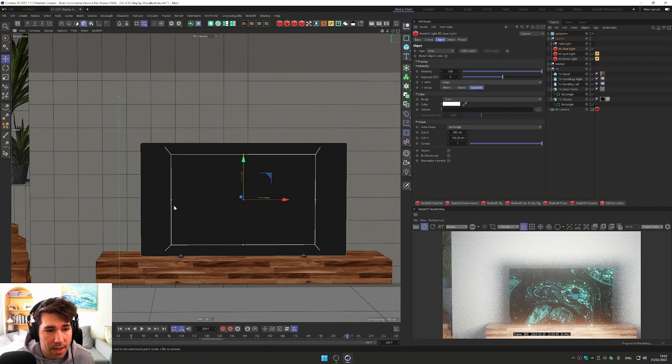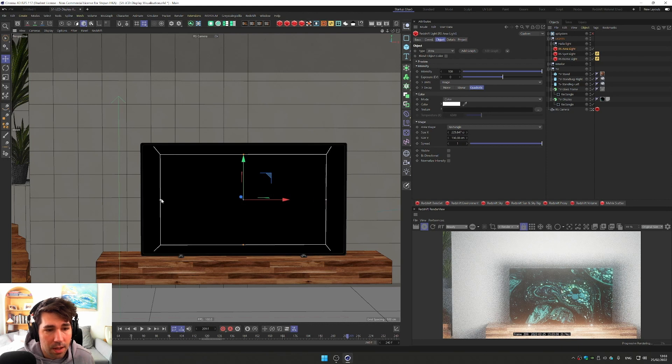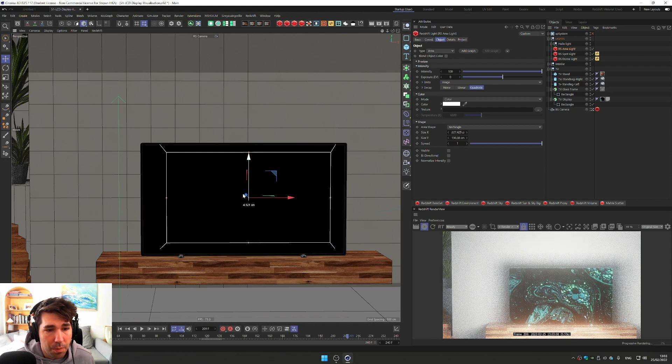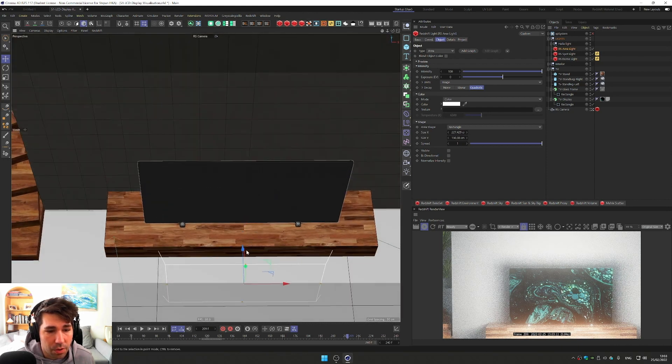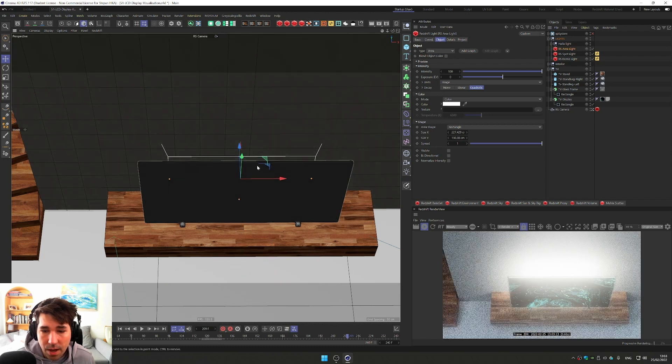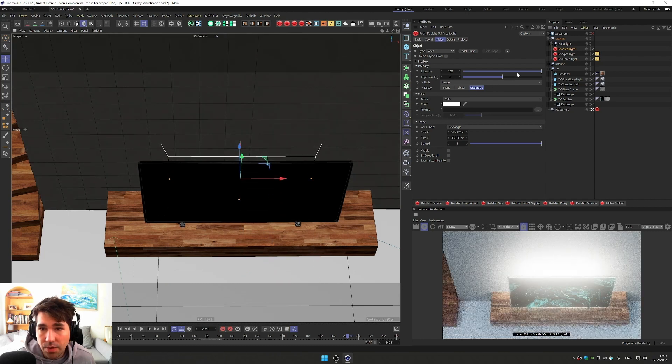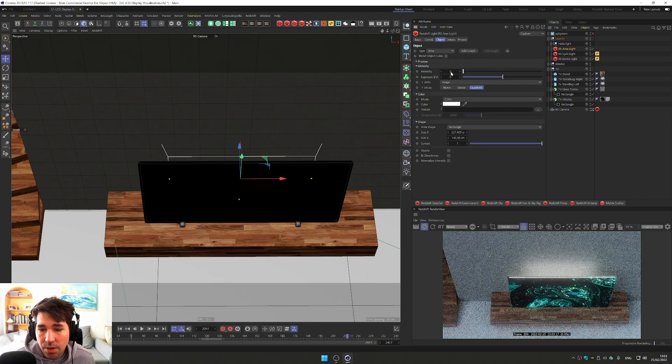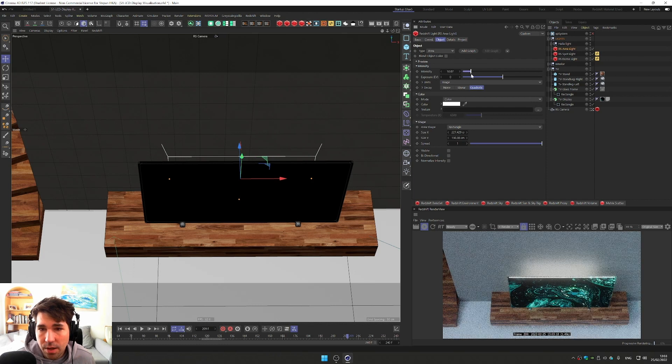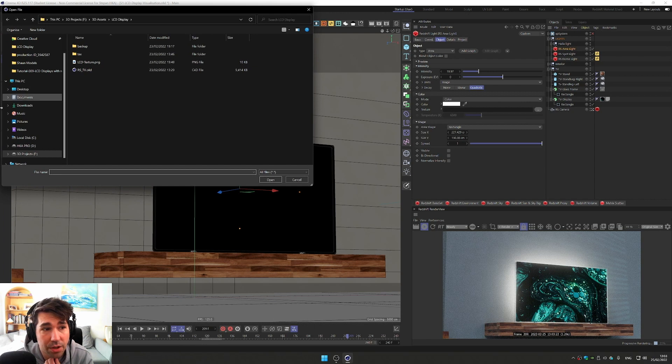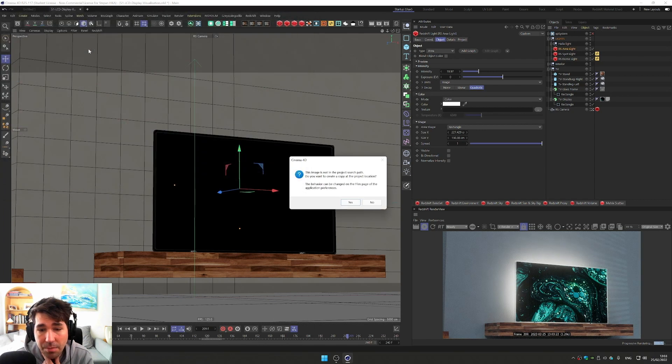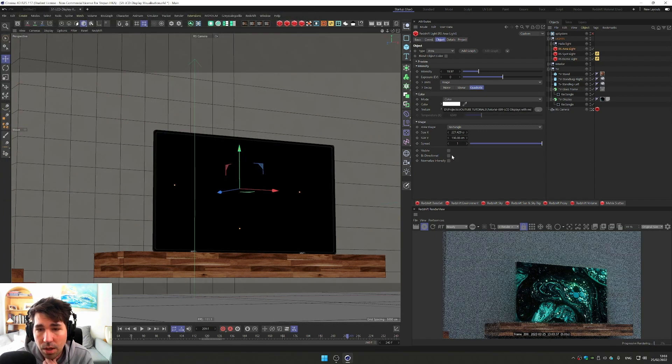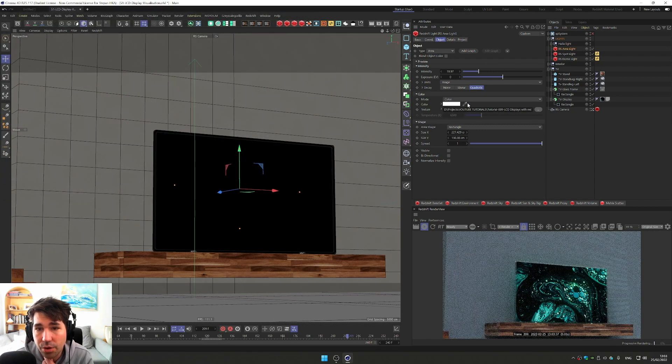And just put it behind the TV. So I'm just going to go up and now it's behind our TV. Just going to reduce the intensity on that just so it's not that crazy. You can also load the texture so I have the same texture loaded.